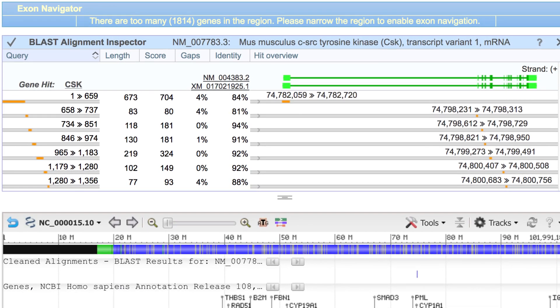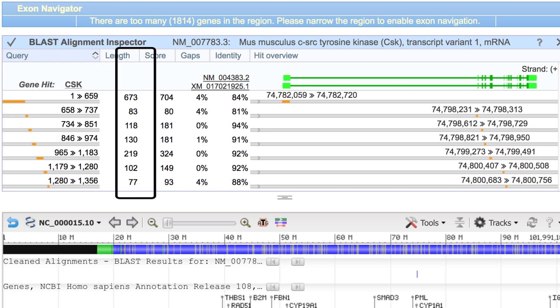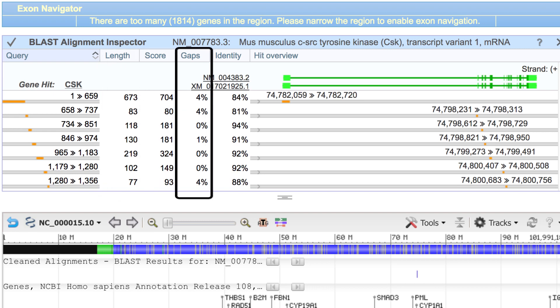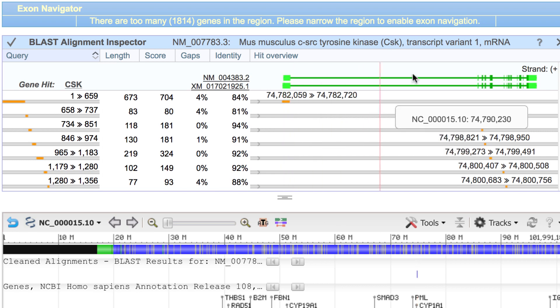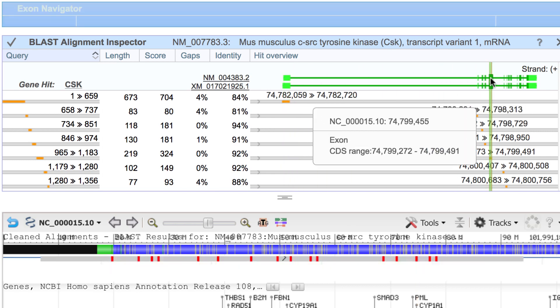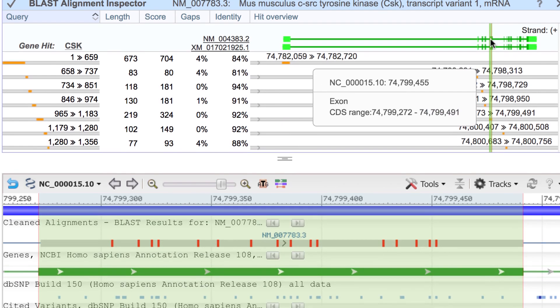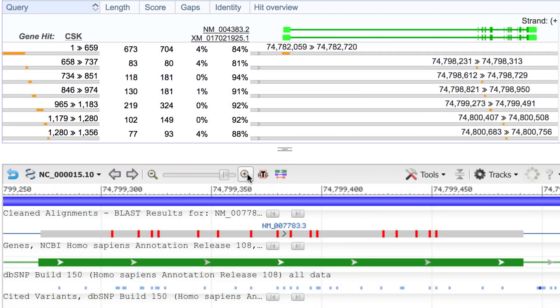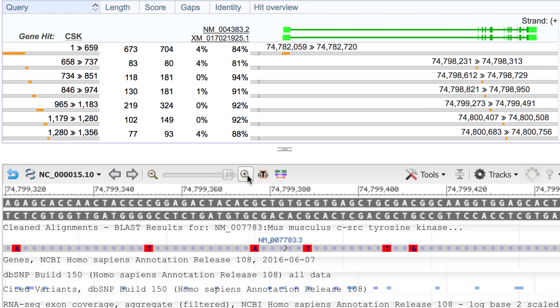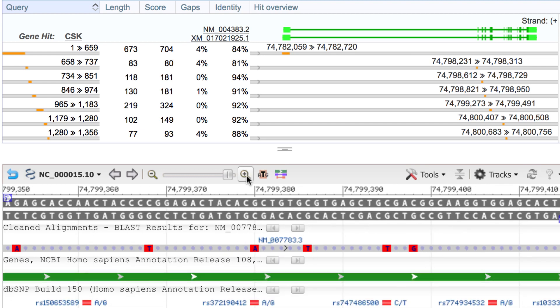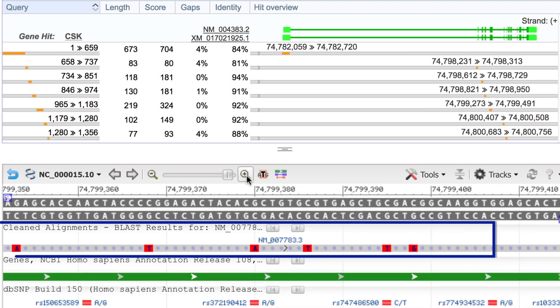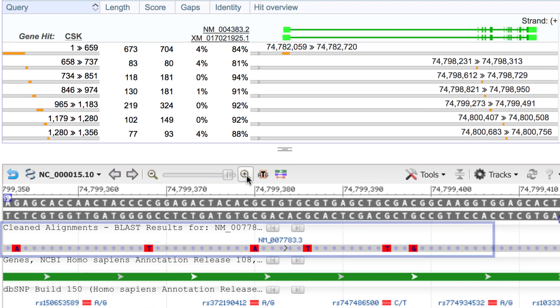The Inspector allows you to easily examine BLAST alignments in a table view, or graphically, all the way down to the sequence level. My BLAST query in this case was a mouse cDNA, so we see many mismatches in red.